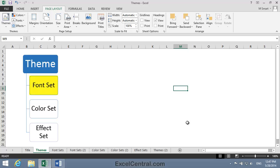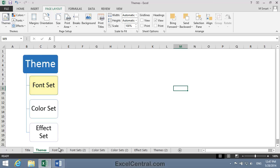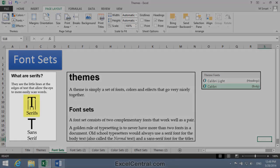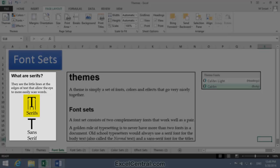A font set consists of two complementary fonts that work well as a pair. A golden rule of typesetting is to never have more than two fonts in a document. Old school typesetters would always use a serif font for the body text, also called normal text, and a sans-serif font for the titles. You can see that serifs are those little embellishments on the edges of each letter.